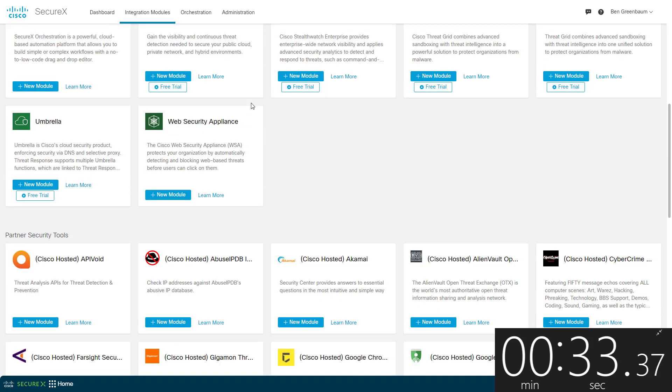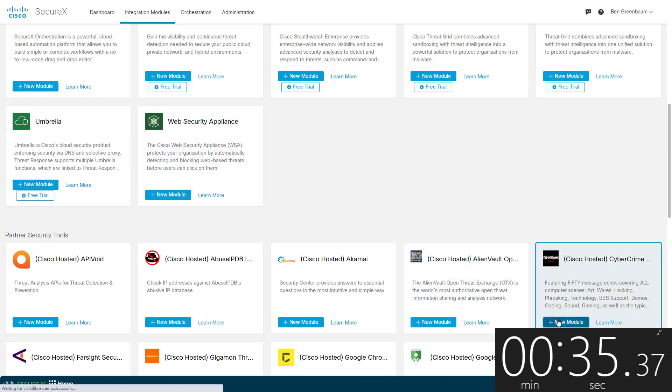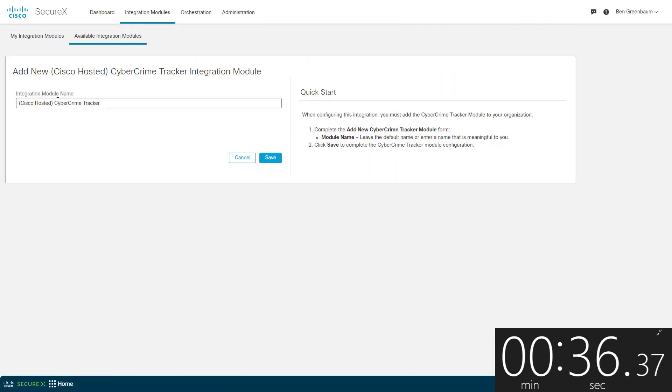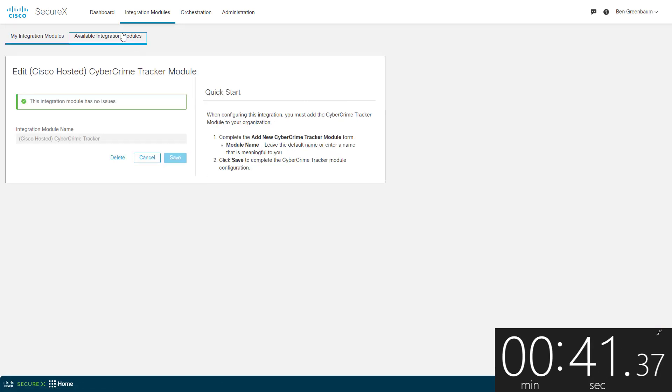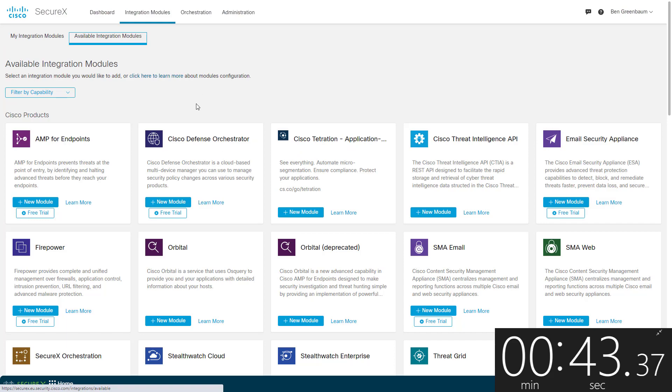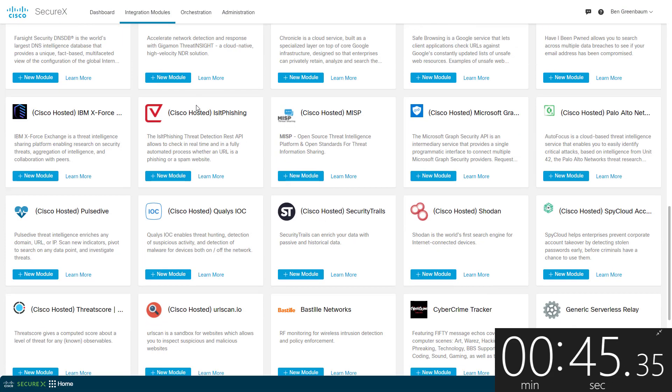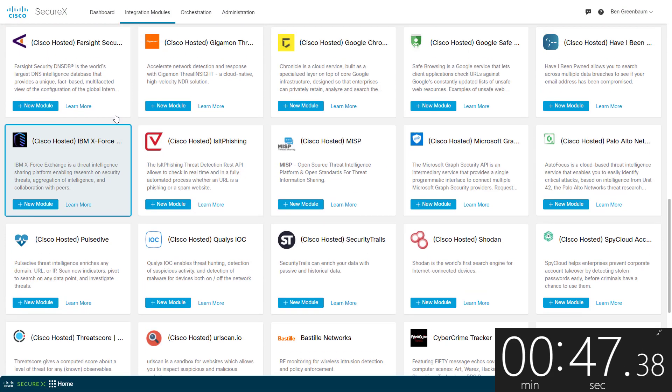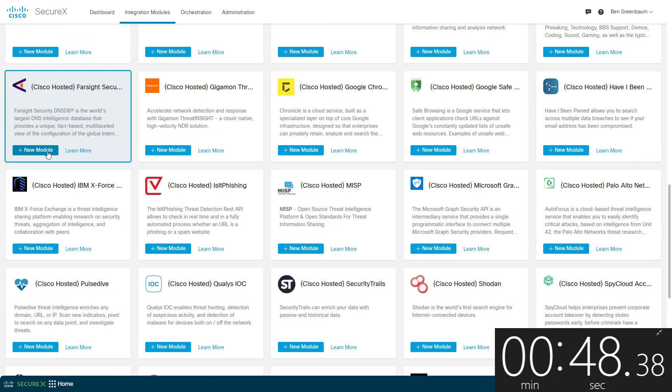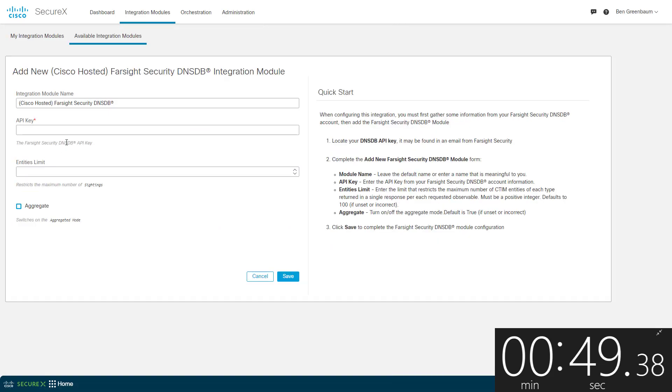And Cybercrime Tracker, a botnet and command and control tracker which finds and reports crimeware administrative panels. No API key even required for this one. Next up, the Farsight DNS database. This is passive DNS data gathered from a global sensor array.